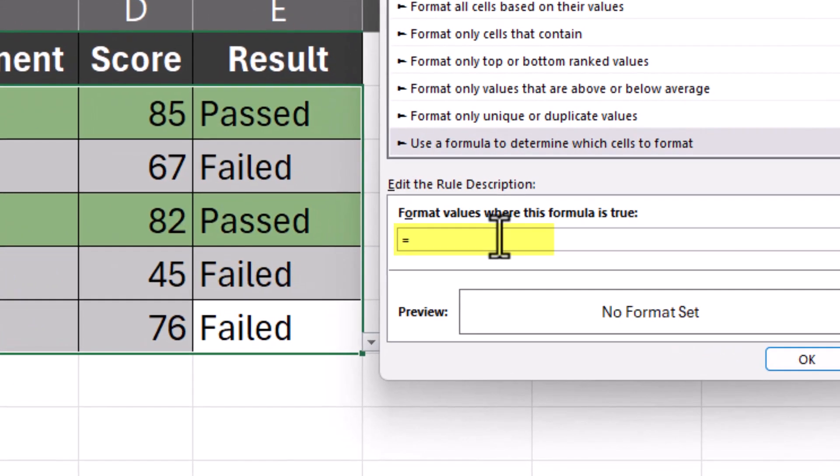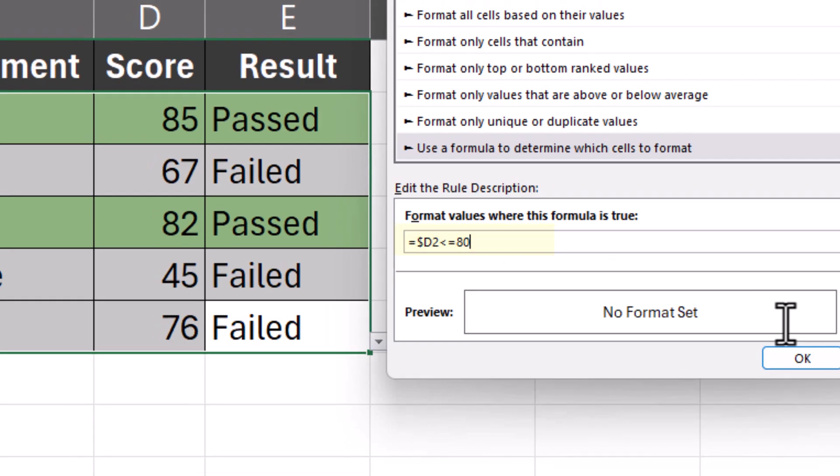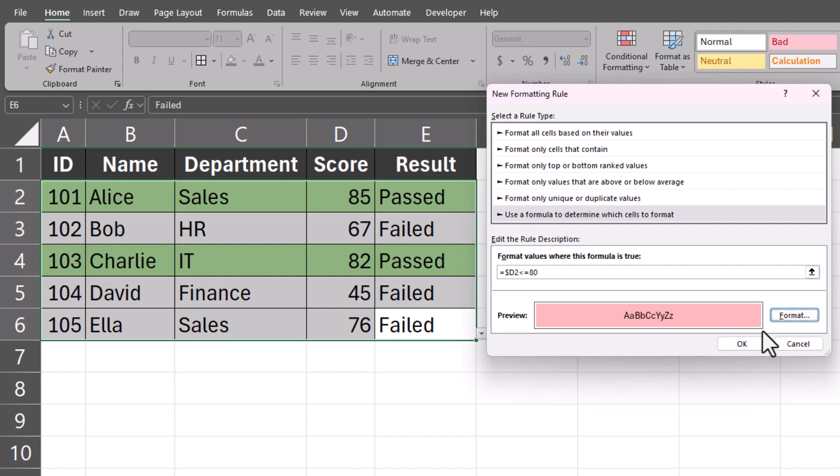This time in the formula bar, we'll check the same initial cell, but we'll set this less than or equal to a value of 80. I'll choose a red fill for the color and click OK.